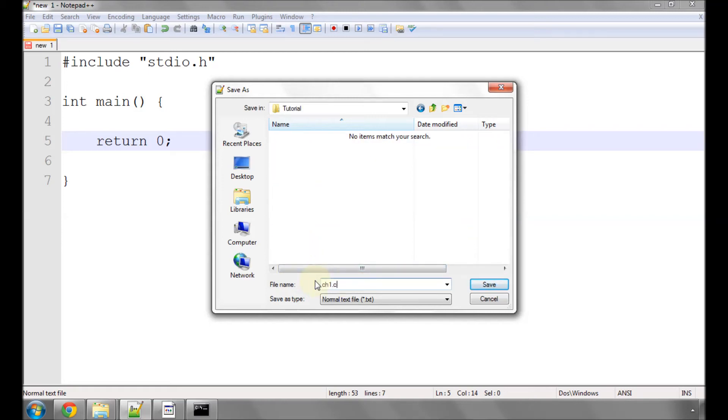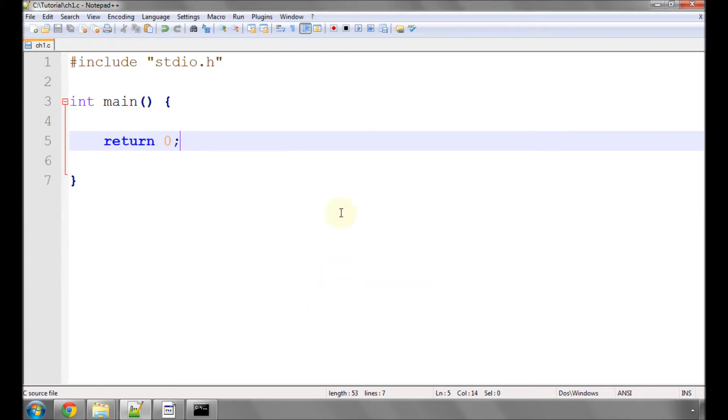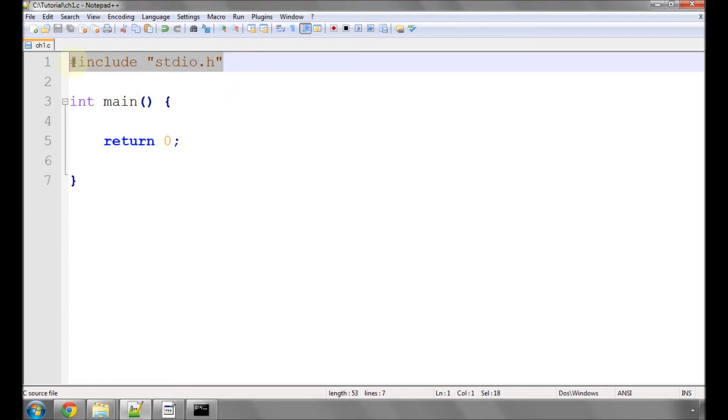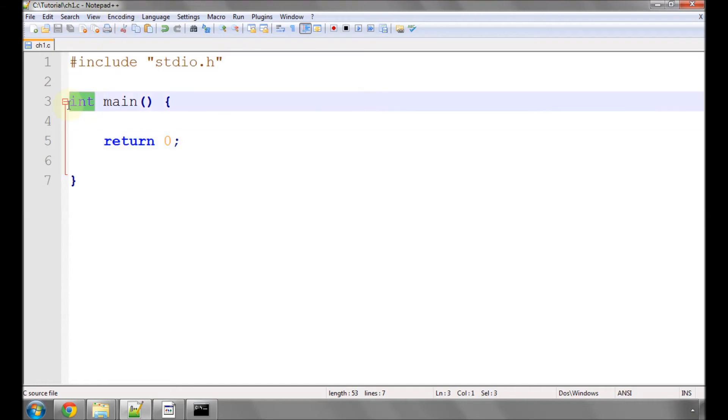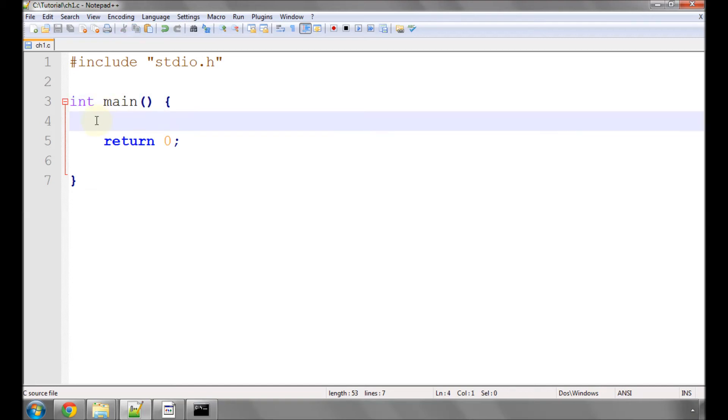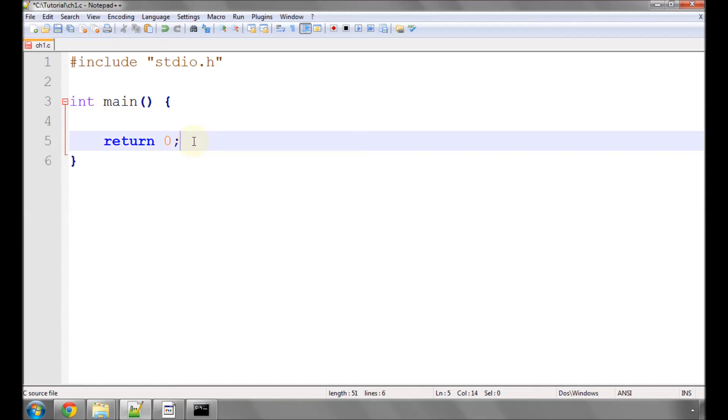It's important to call it .c. Now the color of all the text changes because Notepad++ has recognized that it's a C file and has color coded various things accordingly, which makes it a lot easier later on with complicated programs to see what's going on in the code. So let's have a little bit of an explanation about exactly what this is.